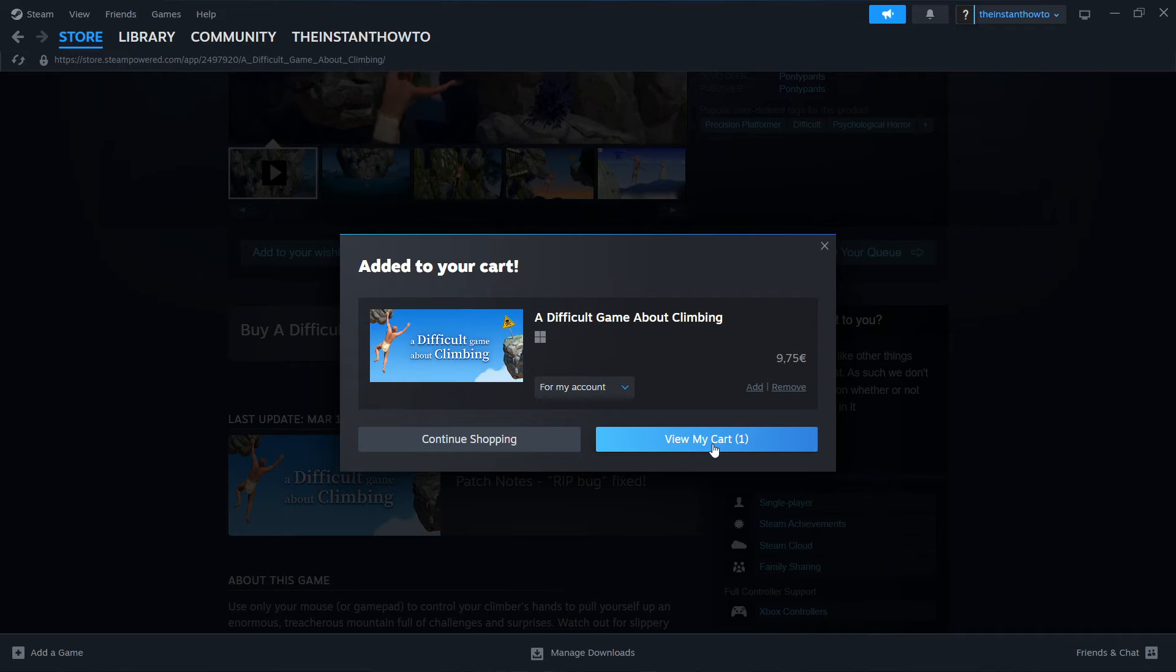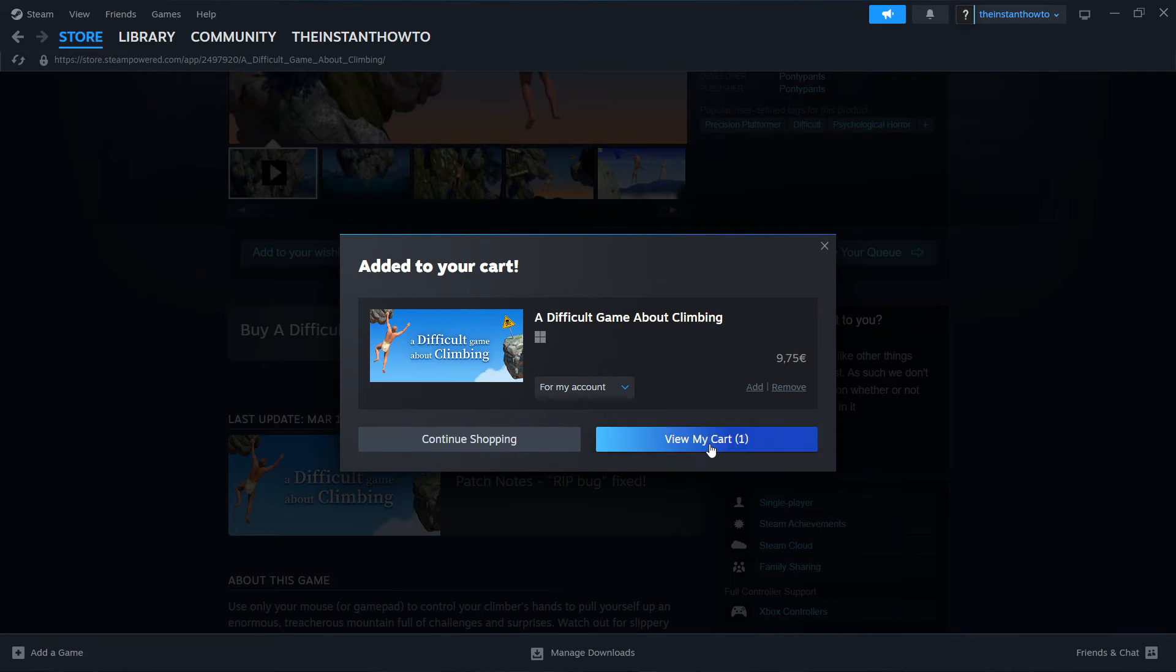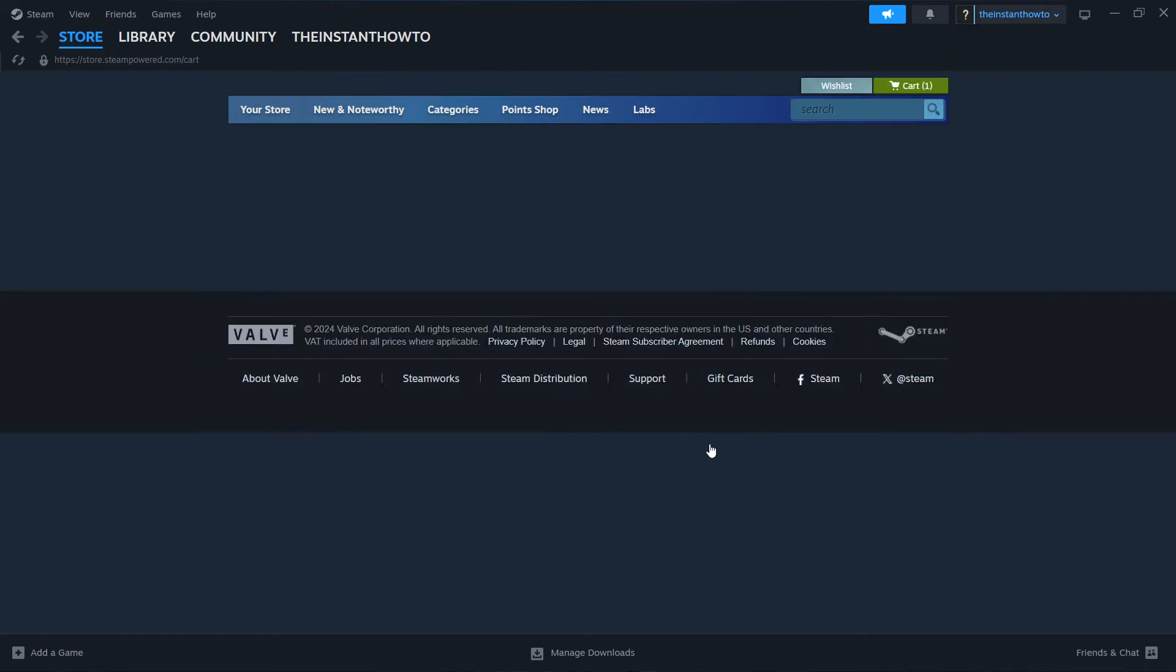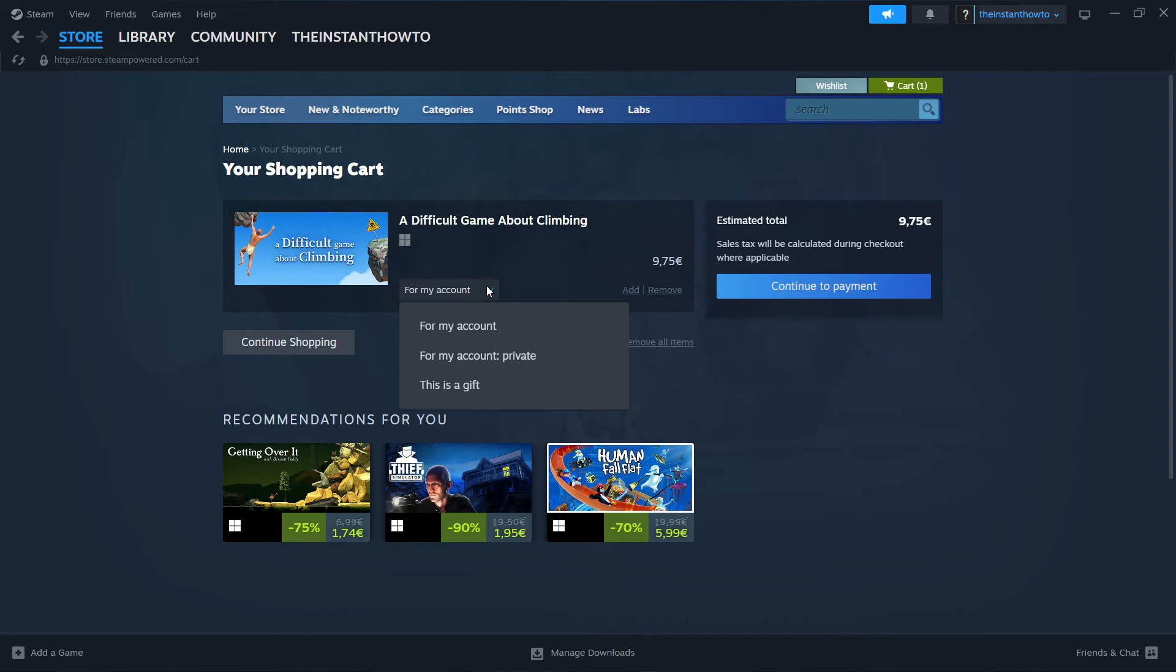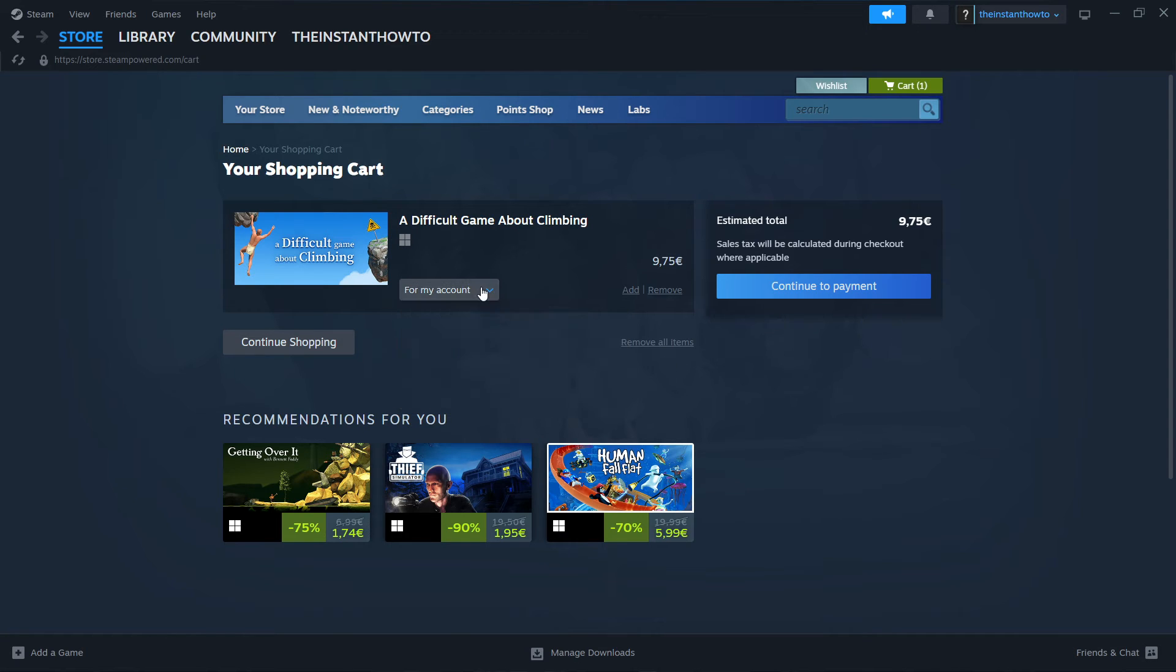So then you want to press and view my cart. And then over here, you can choose whether you want to buy this game for yourself or as a gift for someone else. So you click on here and you can choose the two options. As you can see, I'm going to buy it for myself. So you click on continue to payment next.